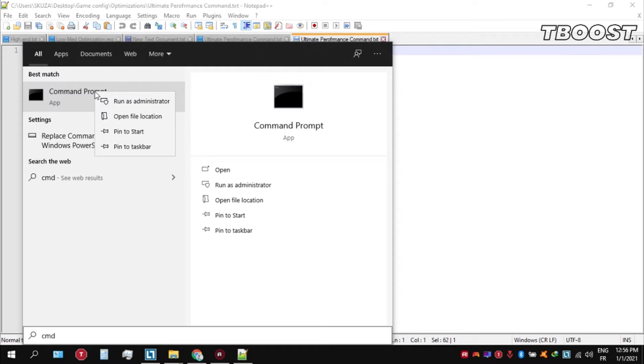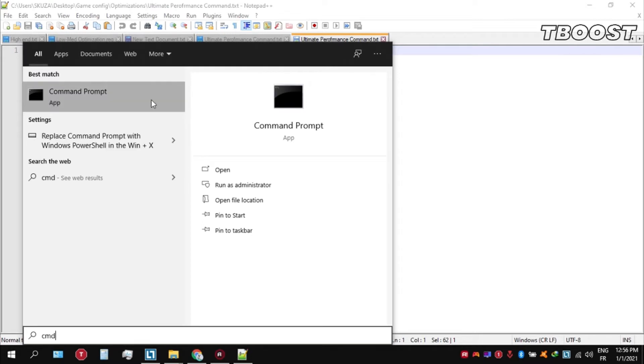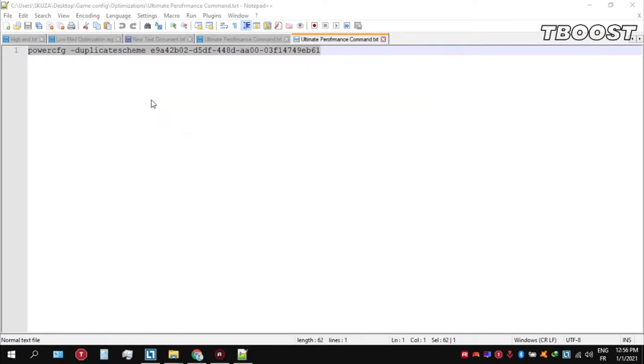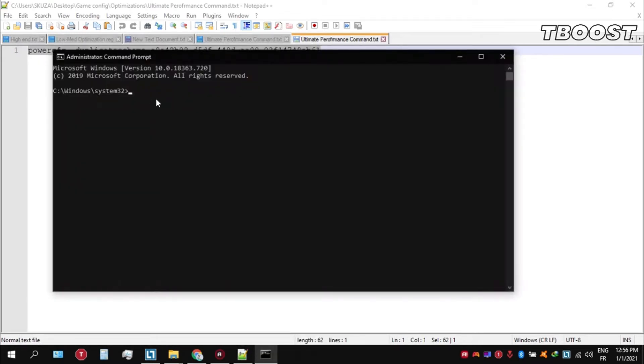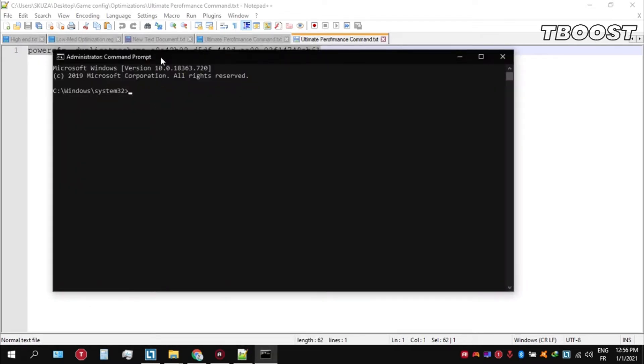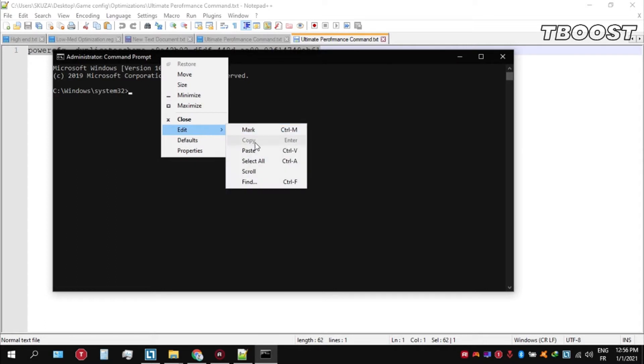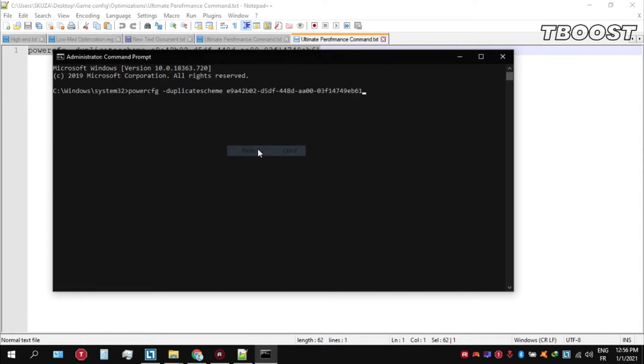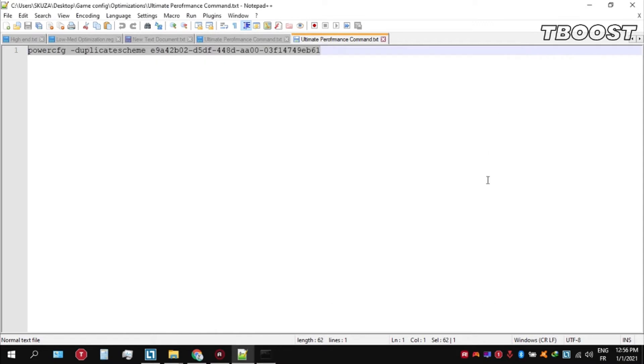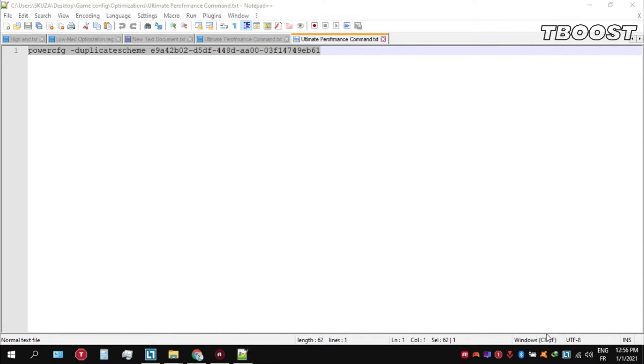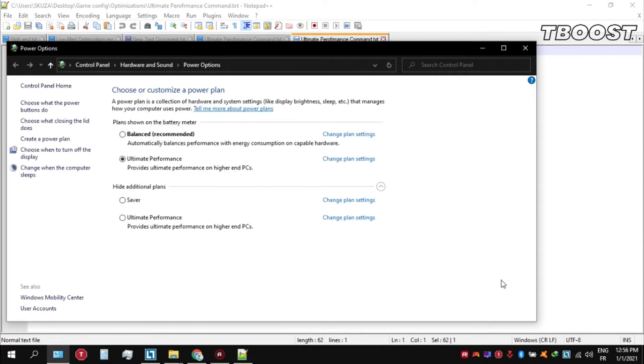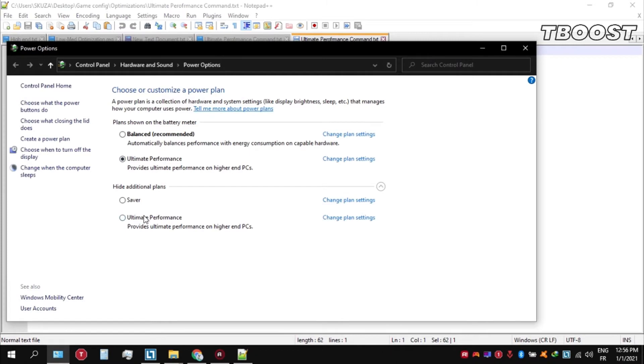Make sure that you run this as an administrator. Once you're inside the command prompt, press Ctrl+V on your keyboard to paste the command here and then press Enter. We can then navigate back into the power options. You'll then see the newly created Ultimate Performance power plan. Simply select it and you are good to go.